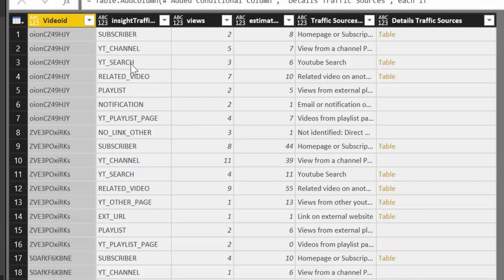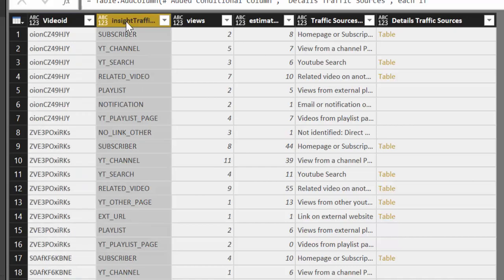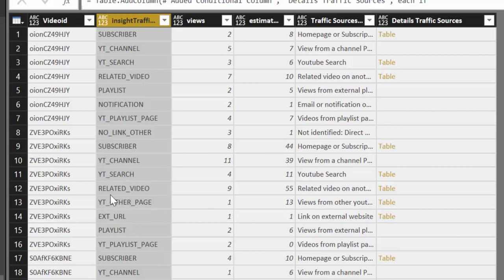So if you don't know what a traffic source is, it's basically where the views are coming from to my channel. YouTube classifies the sources. It says okay you could either have from subscribers, you can have it from YouTube channel, you can have from YouTube search, related videos and so on. So I did that query to the API, it worked perfectly and I got views and estimated watched minutes. Perfect.